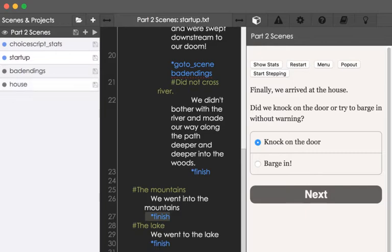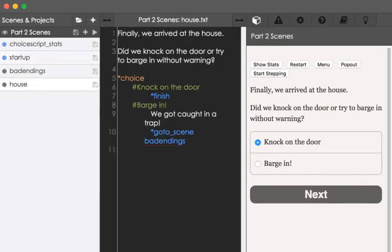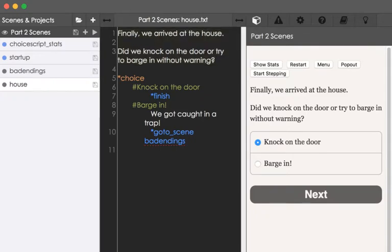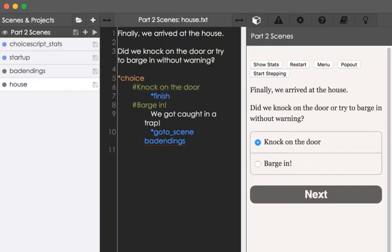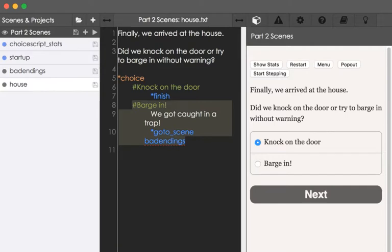So, if we load up house, we see that. We see the text at the top here, we see the use of the choice command, we see its choice, it's starting with the hash symbol, knock on the door, barge in, and then we see the results of clicking on those, or selecting that choice.